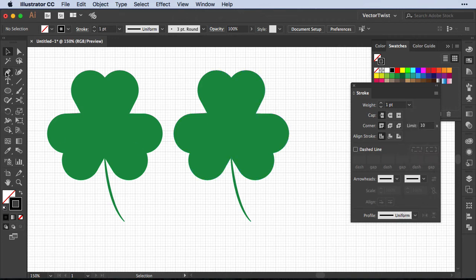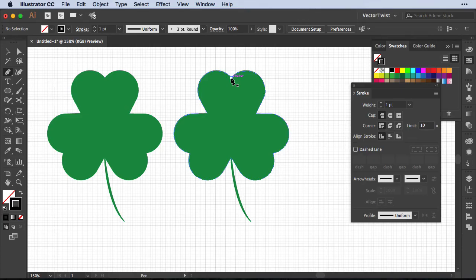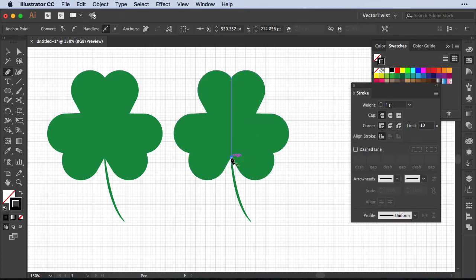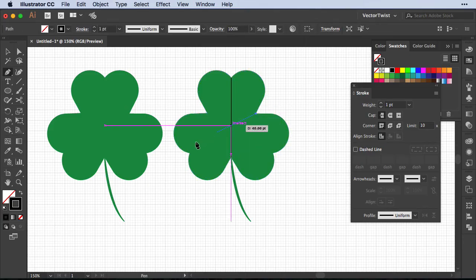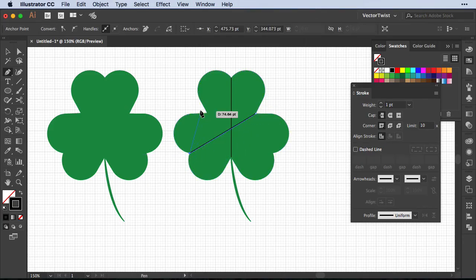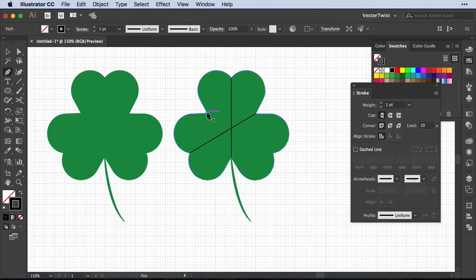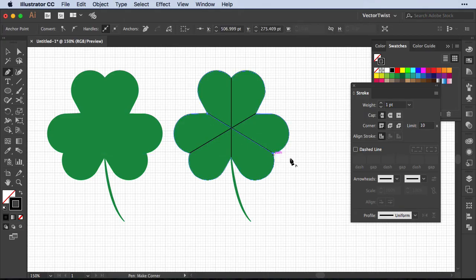Then we're going to choose the pen tool and create lines to divide our shamrock into sections. So I'm going to click once on the bottom, then I'm going to do this exactly for the diagonal and on the other side as well.